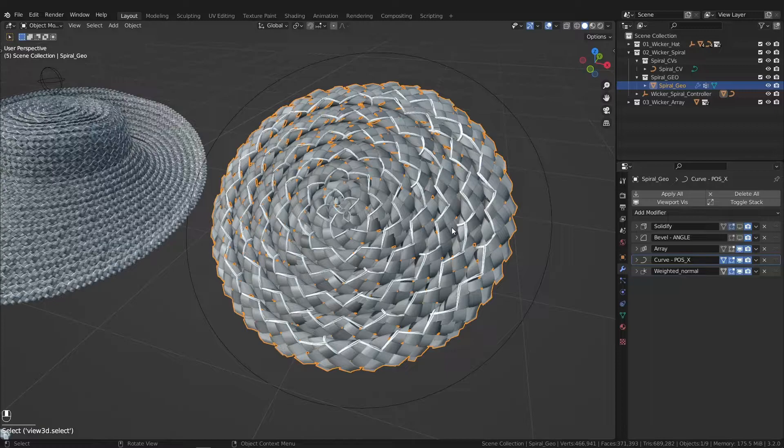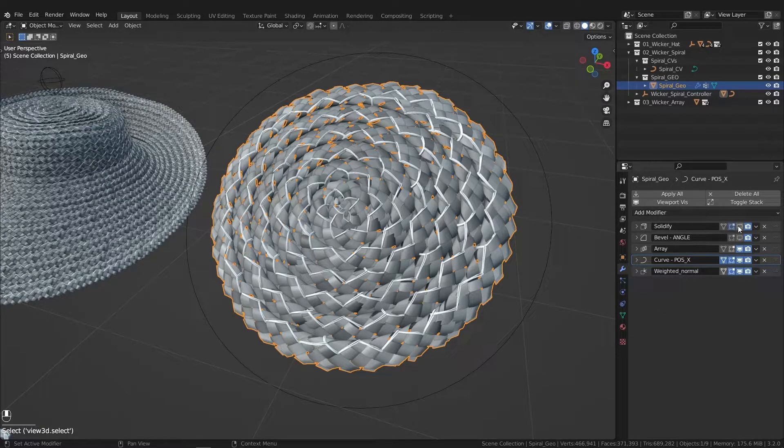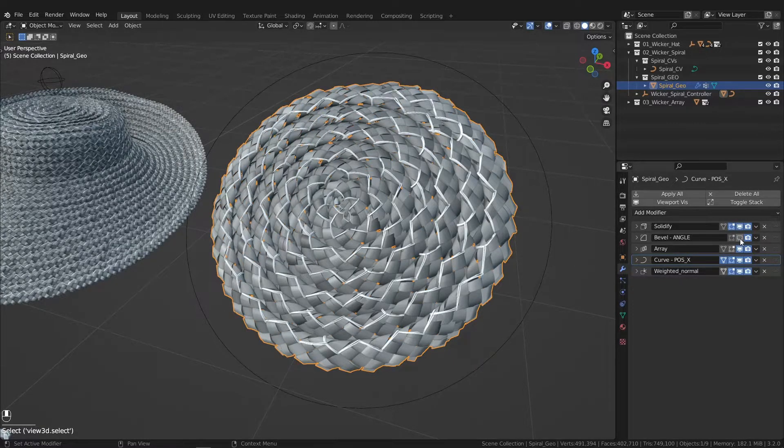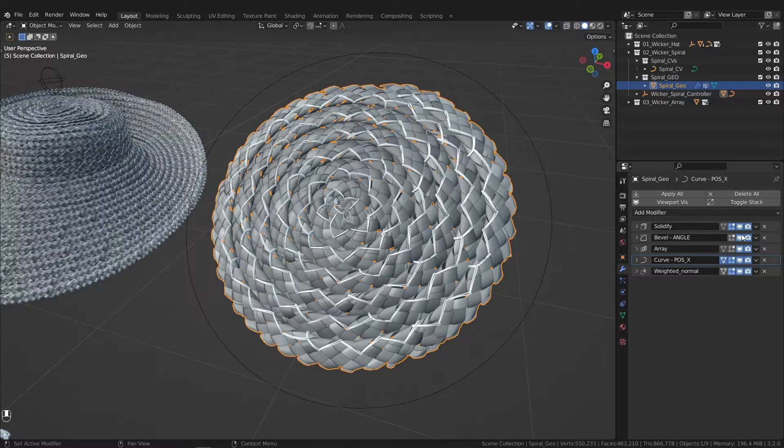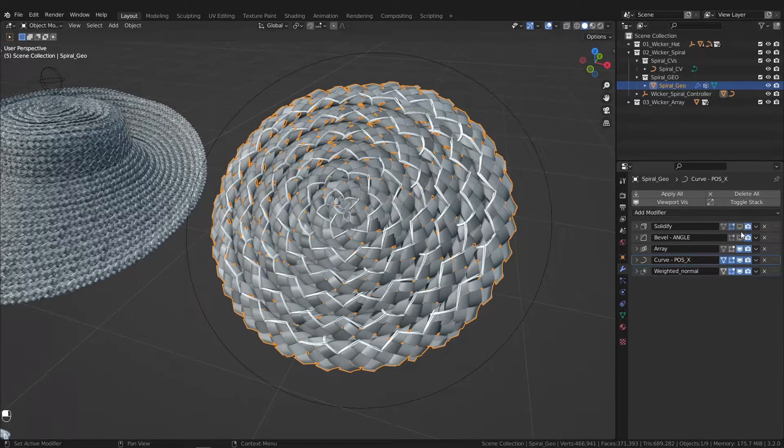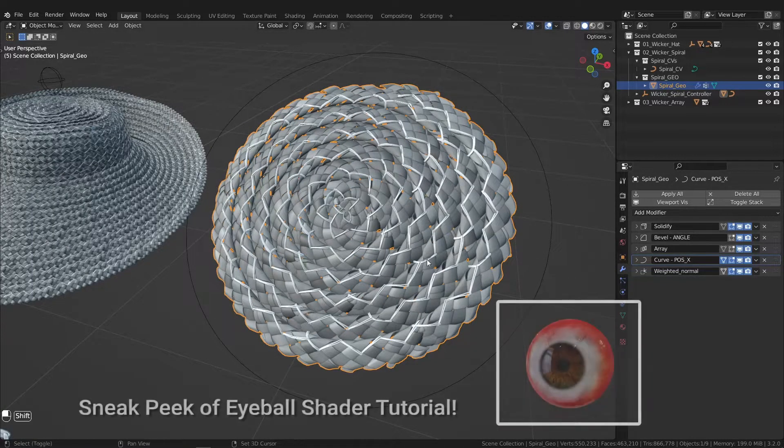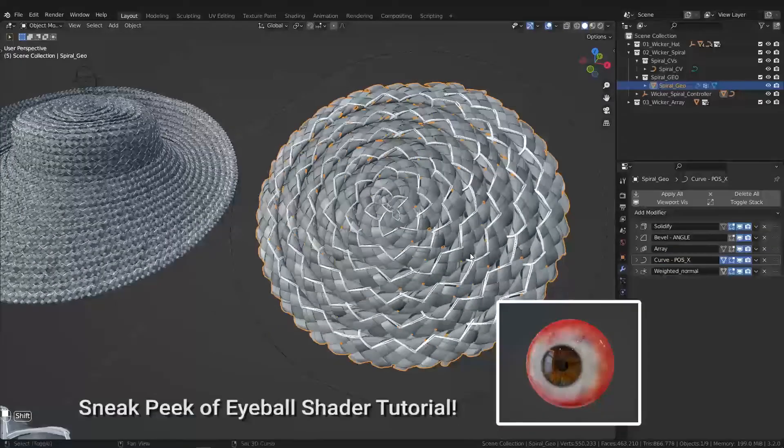The modifier stack, let's check that out real quick. So we have our solidify and bevel that makes it more dimensional and just makes it pop a little bit while you're rendering.